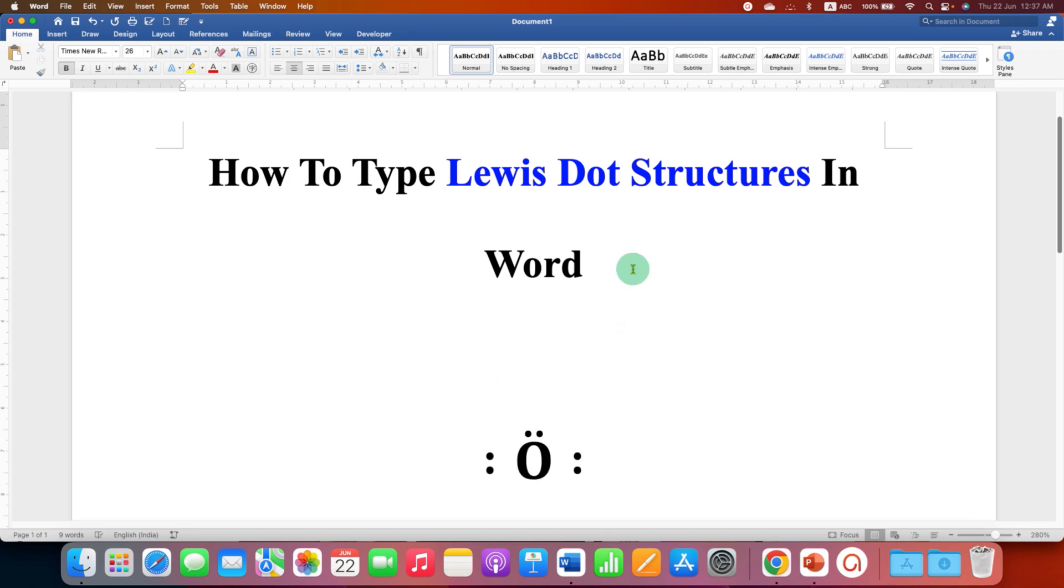To type the Lewis dot structures, first you need to insert the equation editor. To do that, you need to go to the Insert tab.